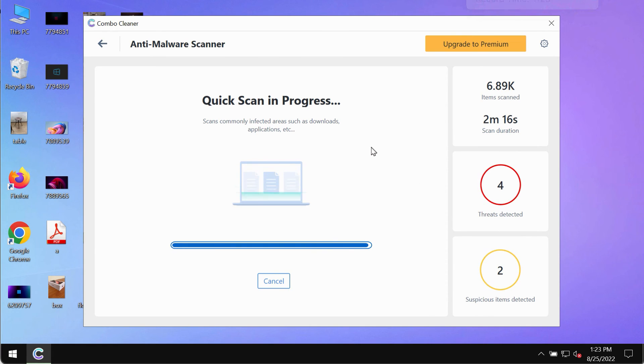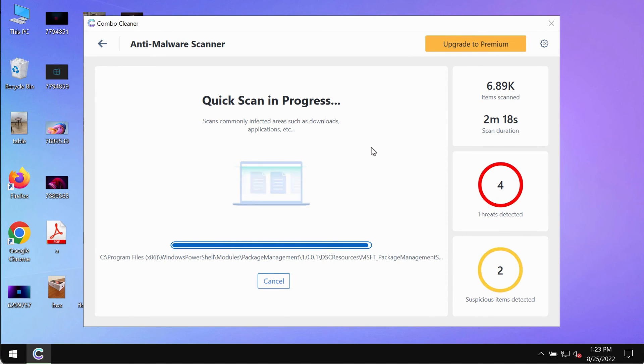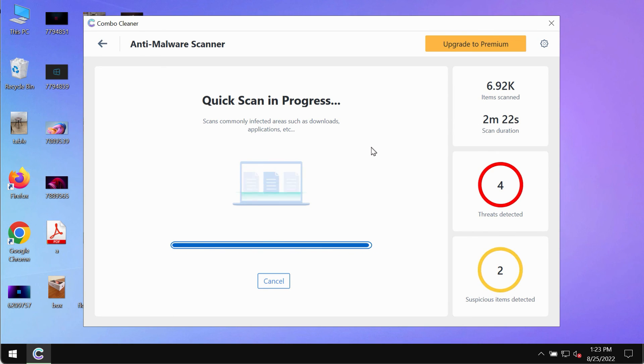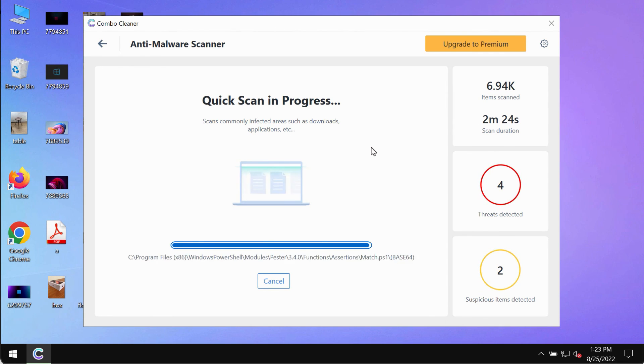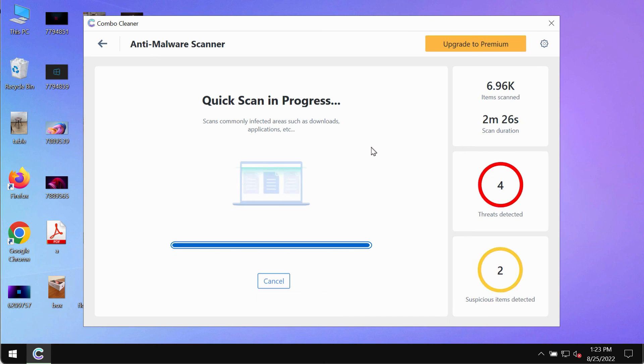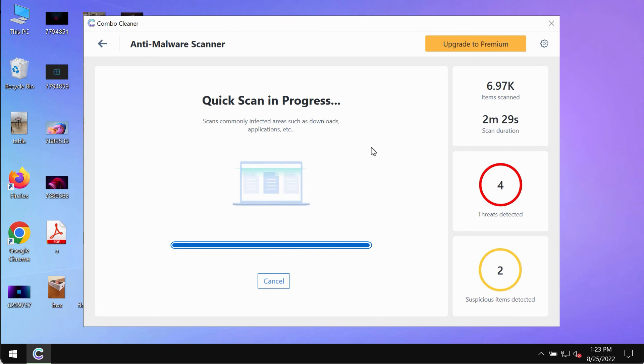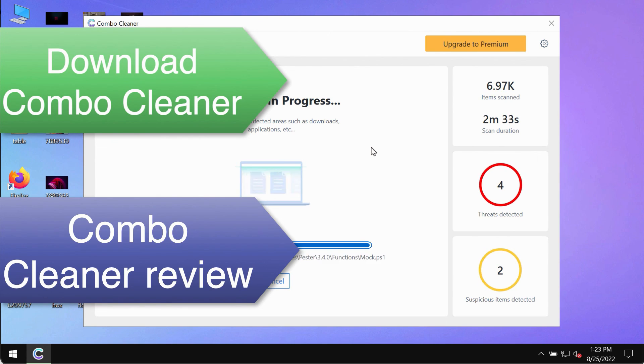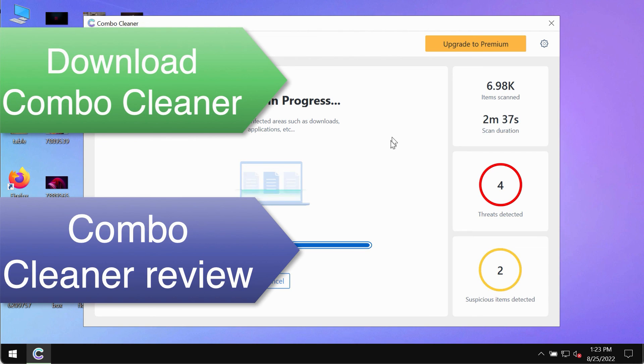However, we strongly advise that you consider upgrading to the premium license of ComboCleaner antivirus. This is the best way to remove any possibly hidden malware from your system and to keep your data always protected against any other possible malware attacks.